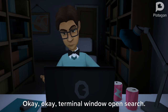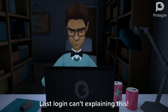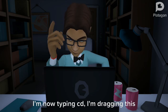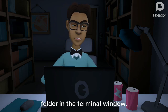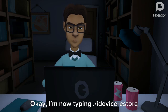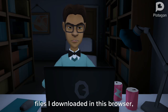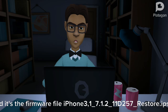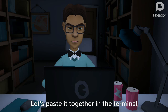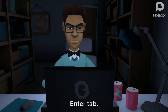Terminal window open. I'm now typing cd and dragging this folder into the terminal window. I'm now typing: /idevicerestore -t, and pasting the firmware file iPhone3,1_7.1.2_11D257_restore.ips. Let's paste it all together in the terminal window — copy, paste. Done. Enter.